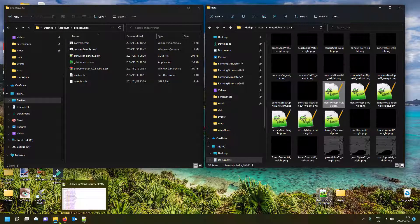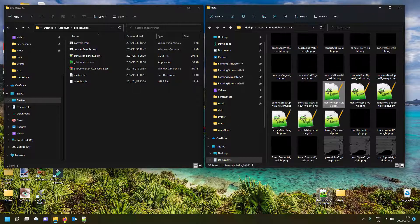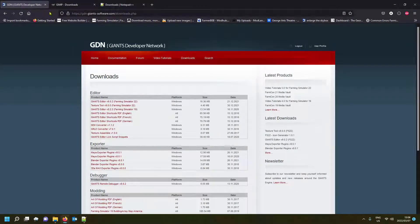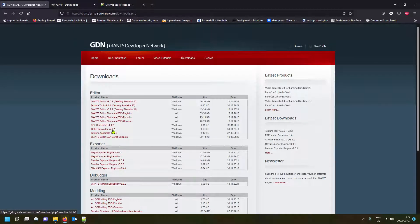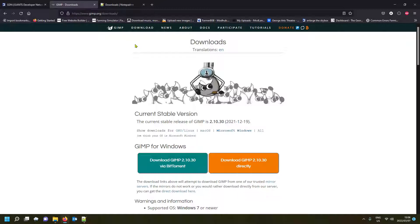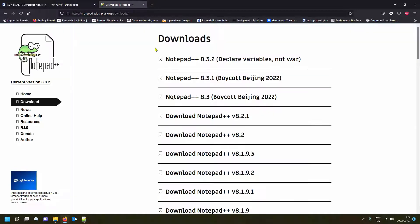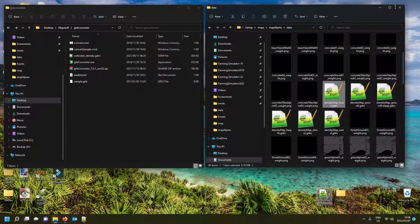You need three things to do this process. First, from the Giants Developer Network — I'll put a link in the description — there's a tool called GRLe Converter. Download it and extract it into a folder. Next is GIMP, a photo editing program — very handy, link in the description. And lastly, Notepad++, a text editor to edit your text files. If you don't have any of those, grab the links in the video description and download them.